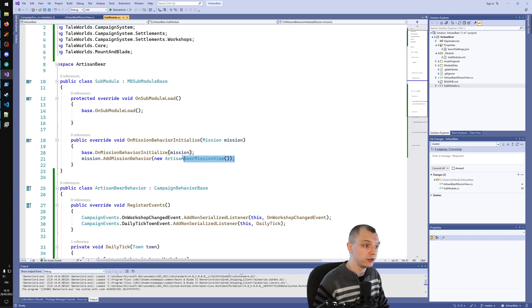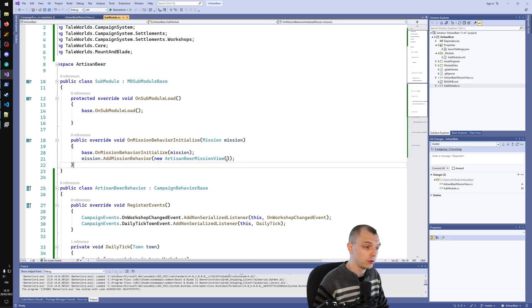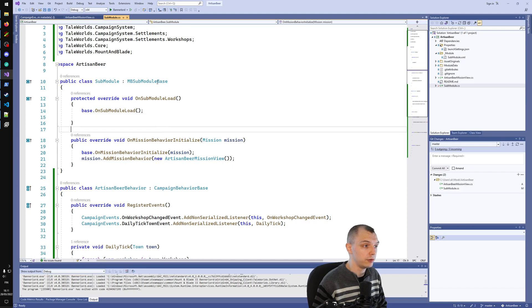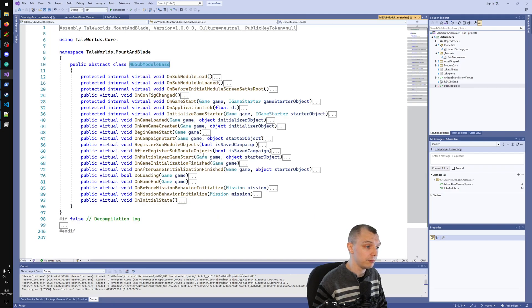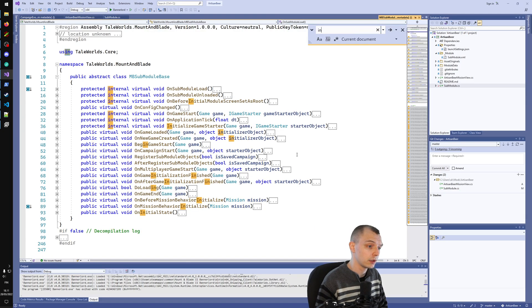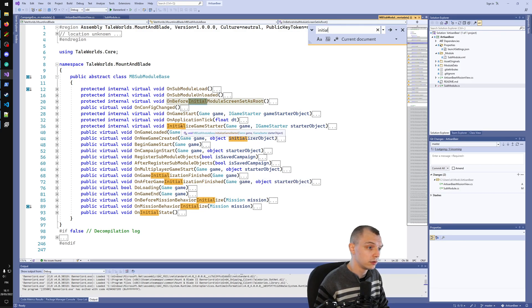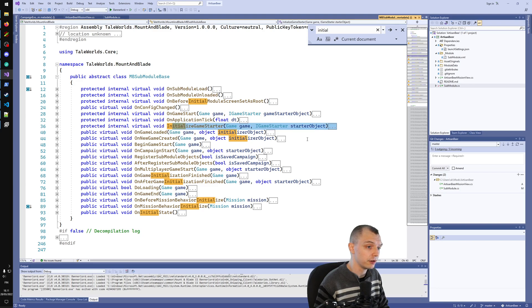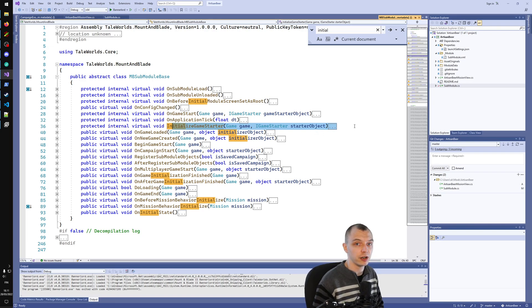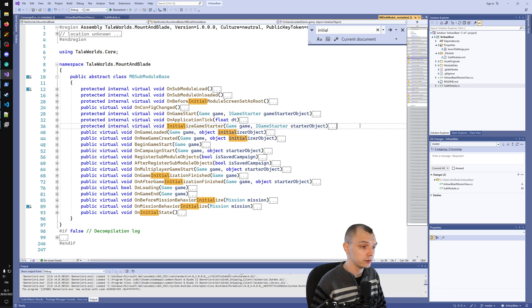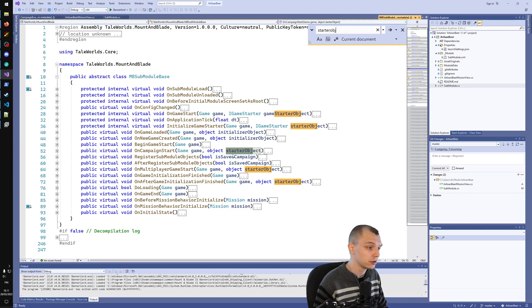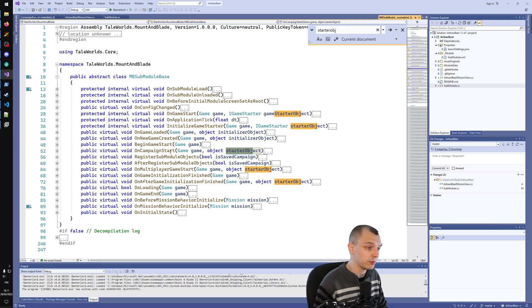To register a campaign behavior, we want to use OnInitializeGameStarter. This will give us a game starter object, which is what we need for registering our campaign behaviors. There's a few more which give starter objects, but they all look worse. There's game start and campaign start.